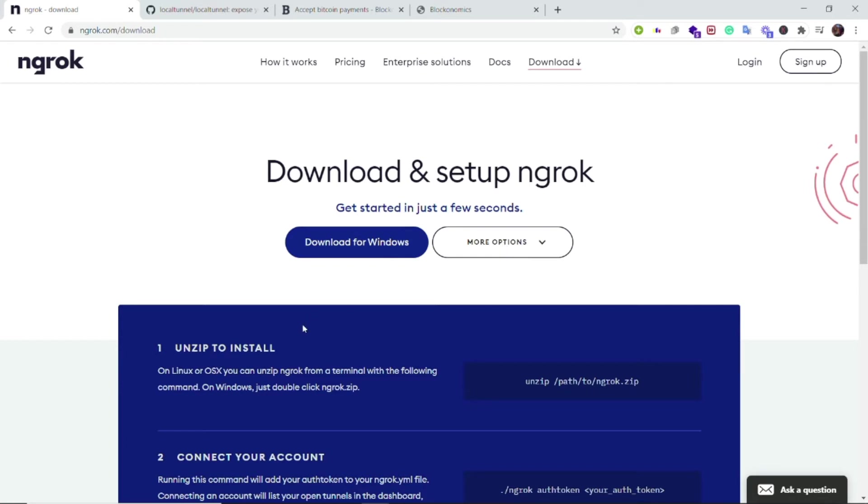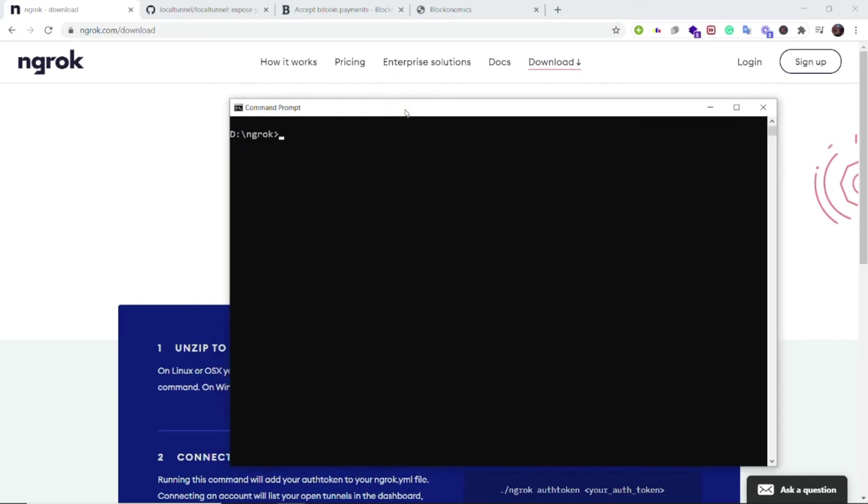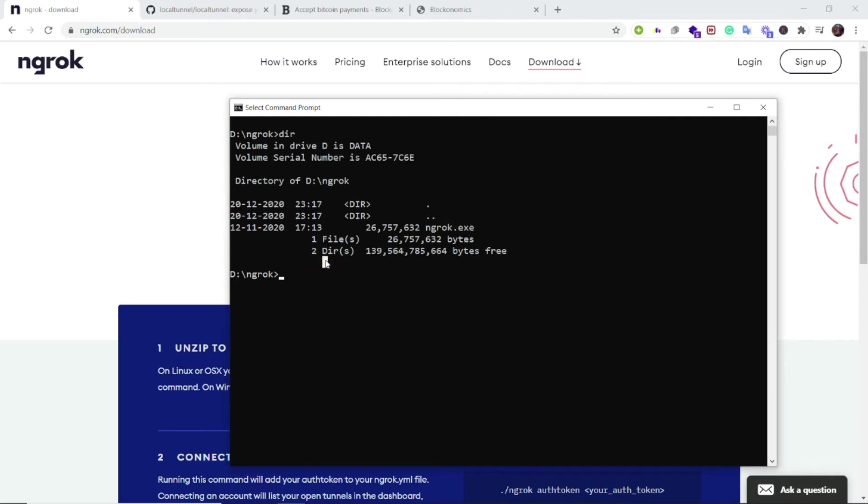In step two you have to open the terminal, so I have opened the terminal but make sure that you are opening the terminal in the folder where you have unzipped the files. In my case I have unzipped it in the ngrok folder inside the D drive. If you look at my directory, then you can see that I have the ngrok.exe right inside this folder. Once you have done this, step two is complete and step three is to run a single line command.